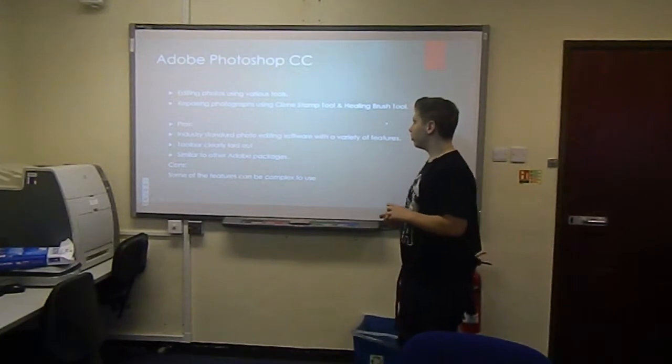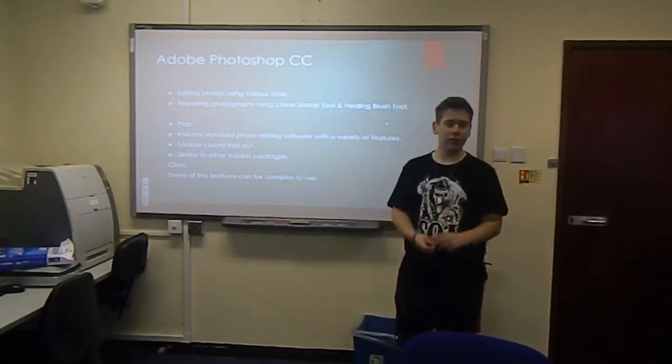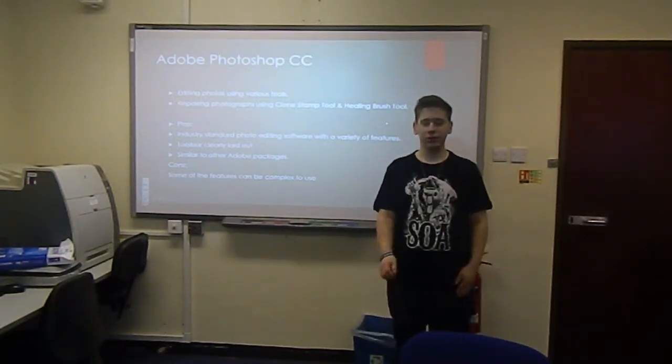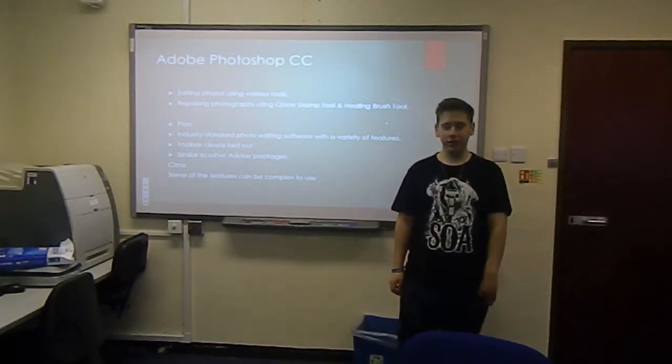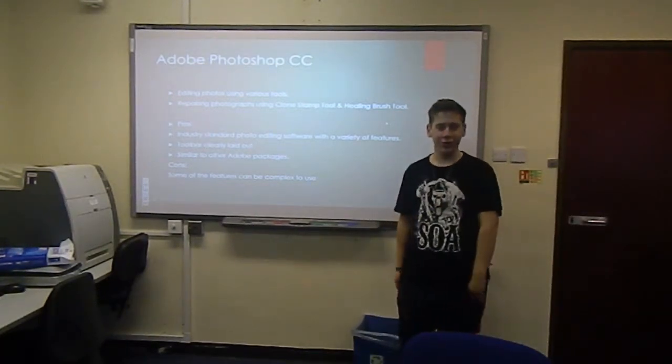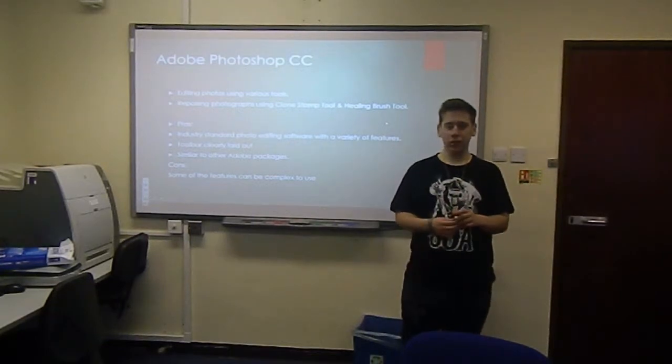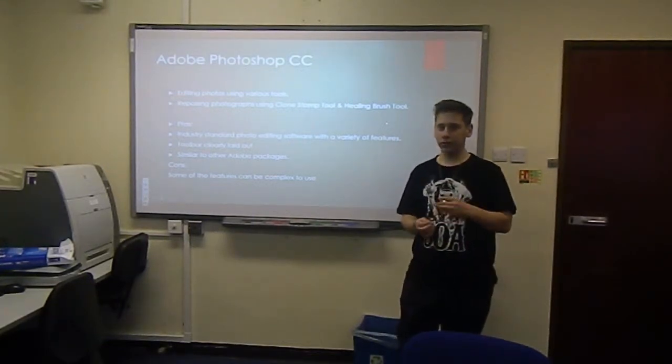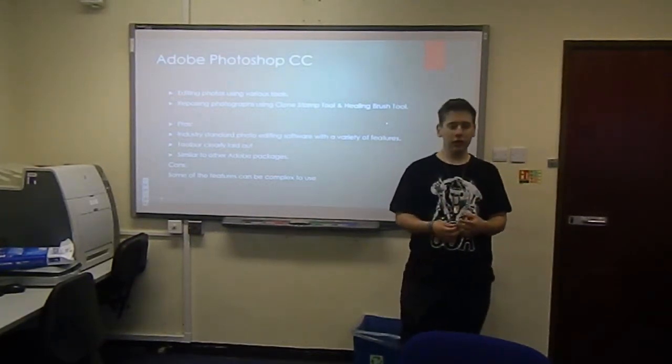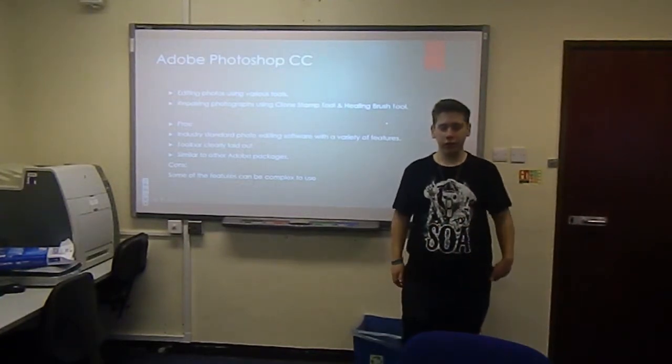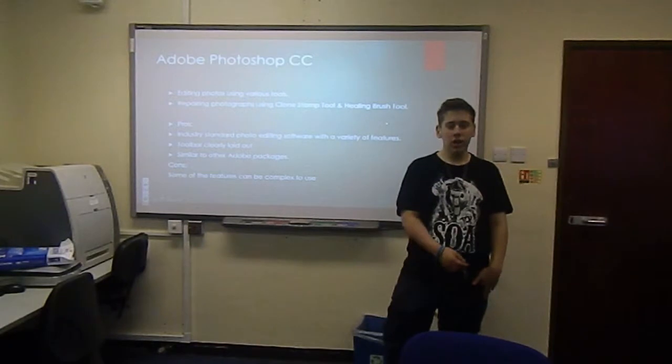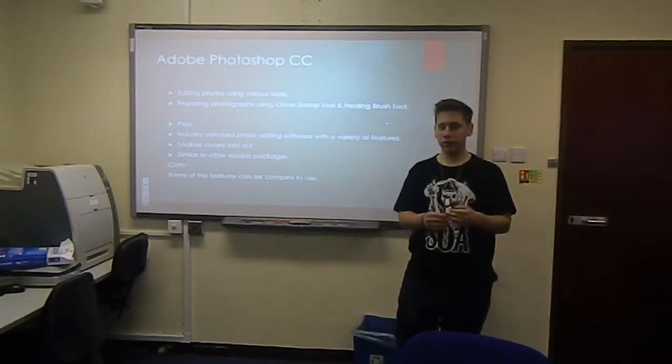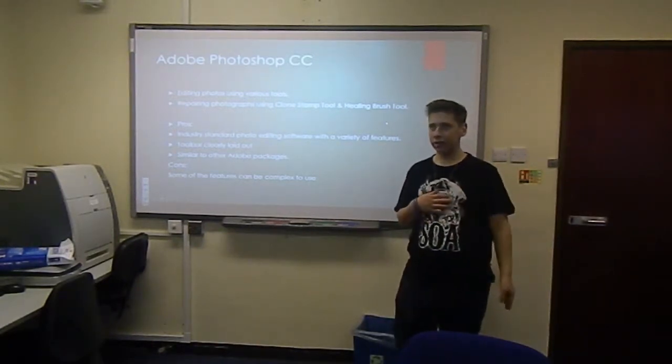Photoshop, you use it for editing photos using various tools, and you can also repair photographs using the Clone Stamp tool and the Healing Brush tool. I've discussed the pros and cons of each of these different programs. The pros of Photoshop are that it's industry standard photo editing software with a variety of features. The toolbar is clearly laid out so you can easily find it.